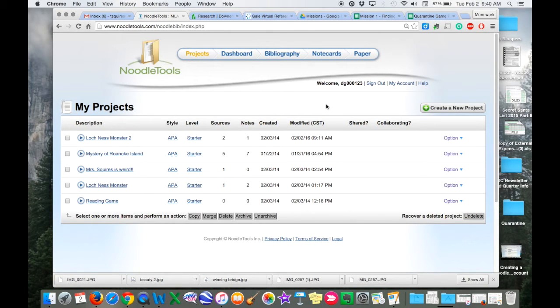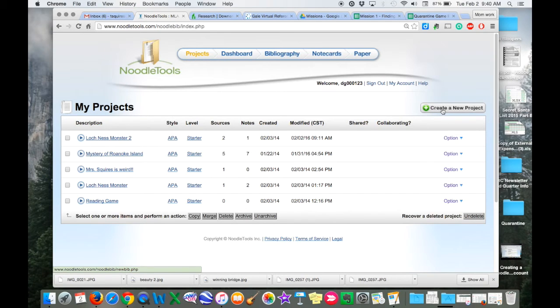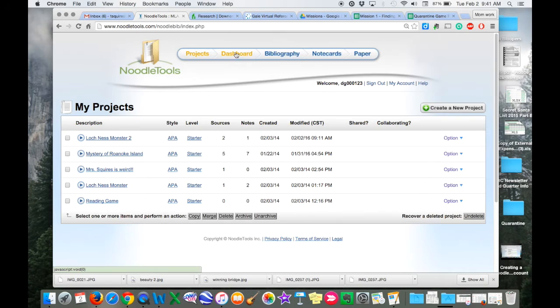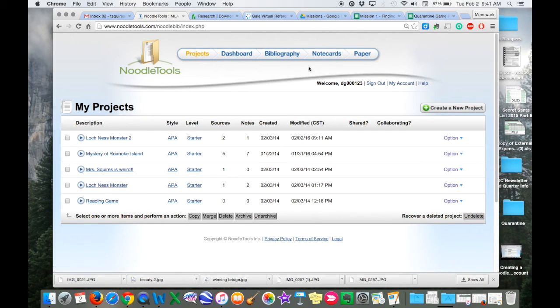If you are ready to start a new project, all you have to do is click create a new project. But I did want to show you that right on this first page, it shows you the dashboard, bibliography, note cards, and paper. Because with NoodleTools, you have a nice place to keep all this information.